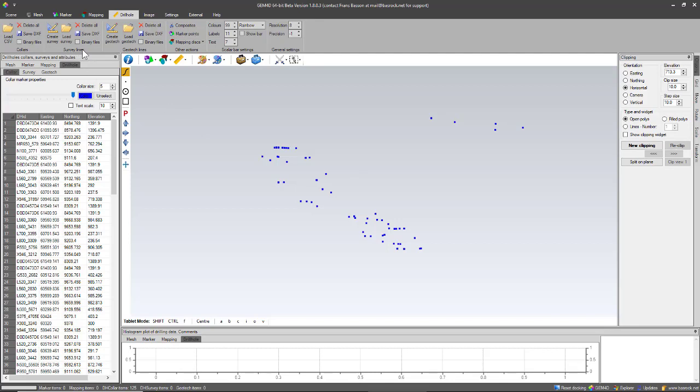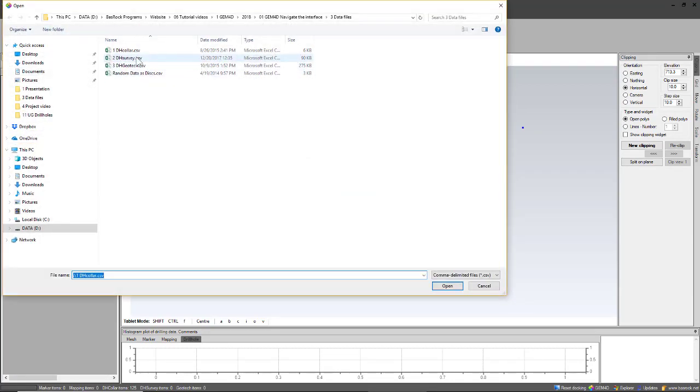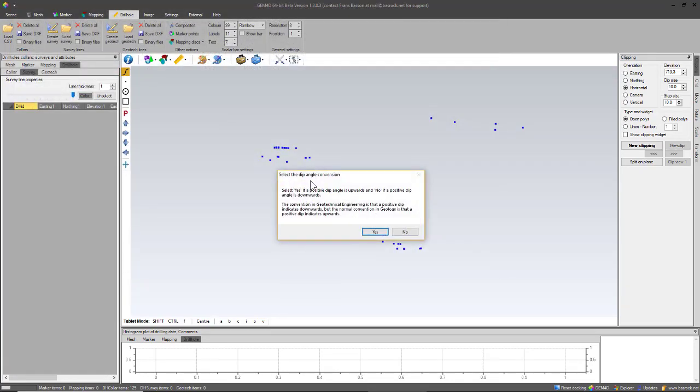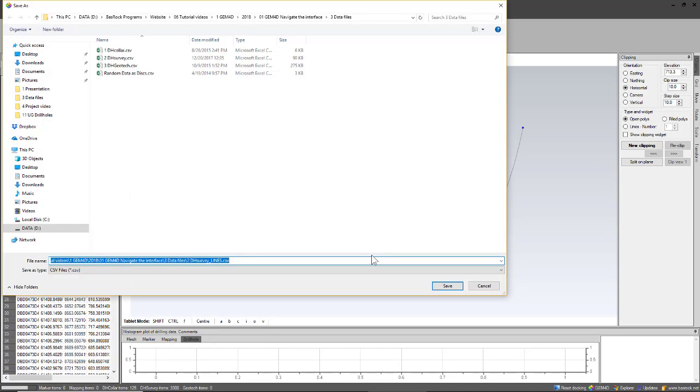The surveys are then connected to to create your survey lines file. You have to load a survey file. If you put your mouse on top of the button, the format will be displayed to you in the tooltip. So you then load your survey file, and I'll just give the file a name.